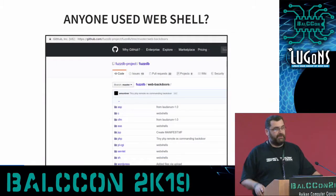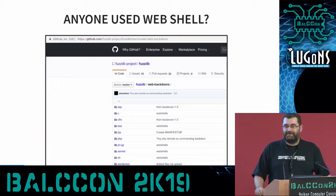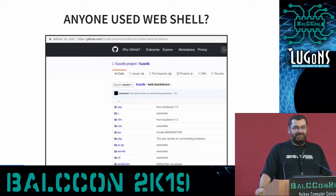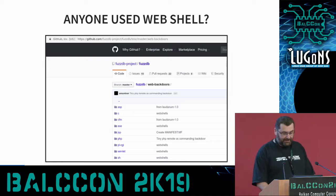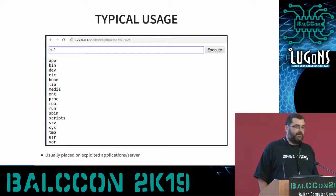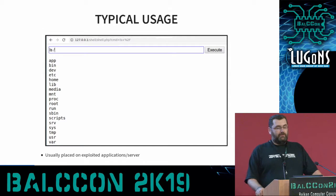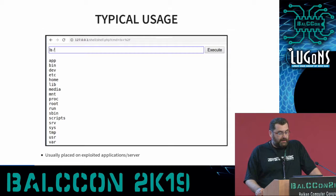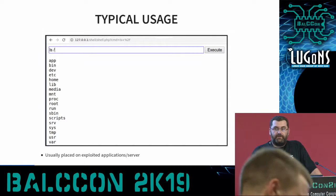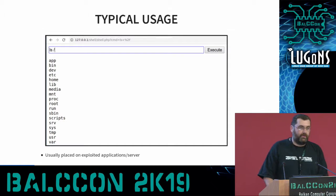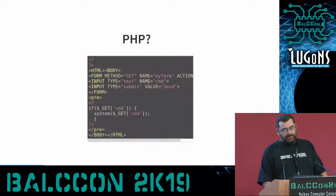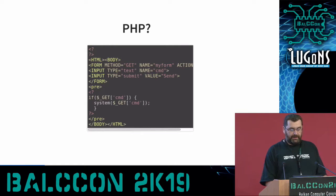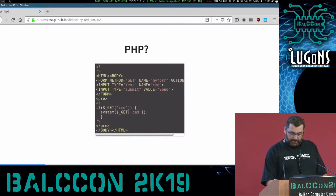Has anyone used web shells here? For those who haven't, it's typically something like this: if you have a vulnerable web application, you would take something like this and place it on some vulnerable application, and then the attacker can actually execute commands on this vulnerable system. There are different ones for PHP, Java, and so on.